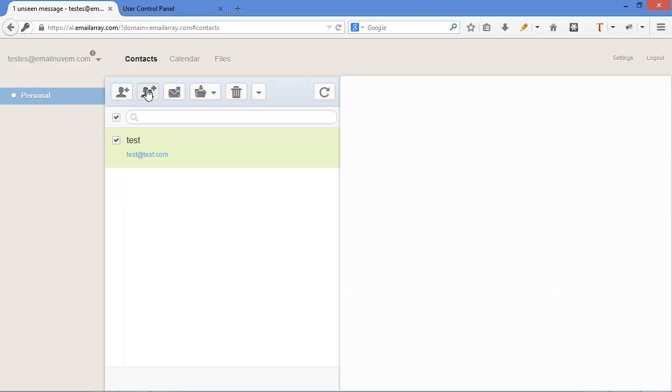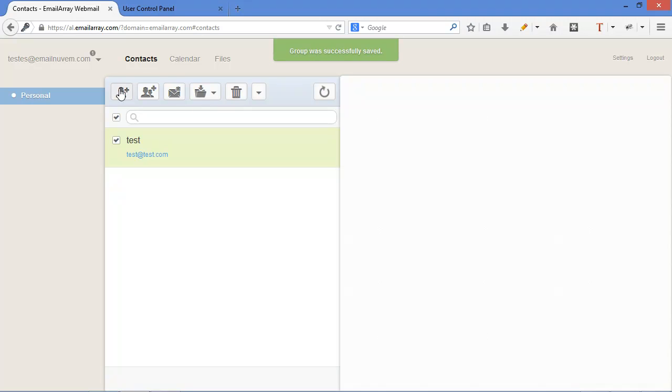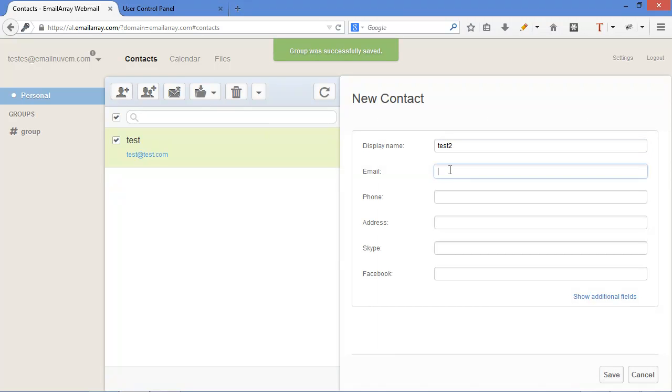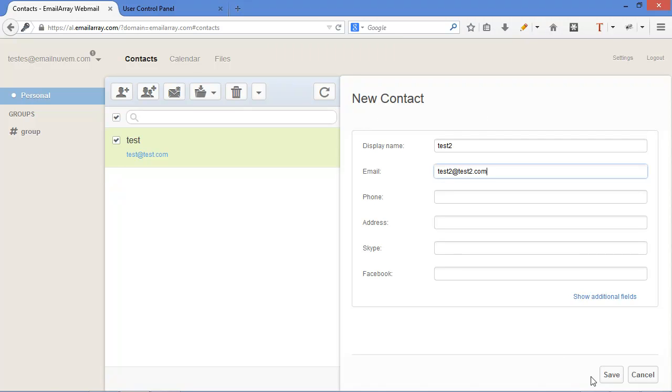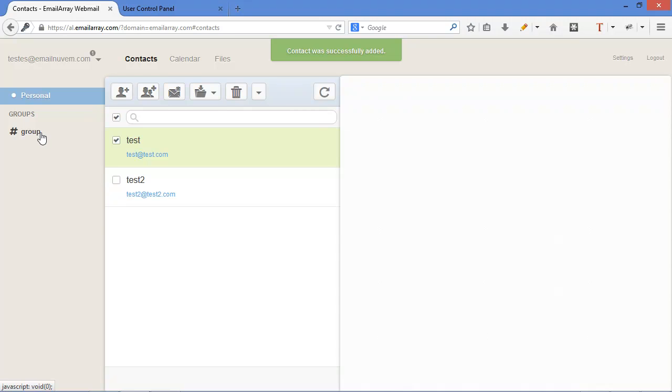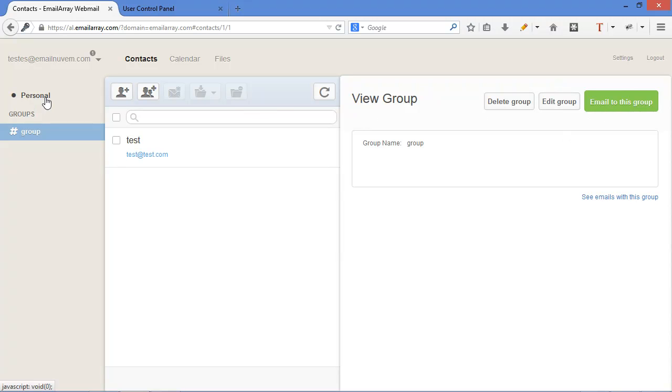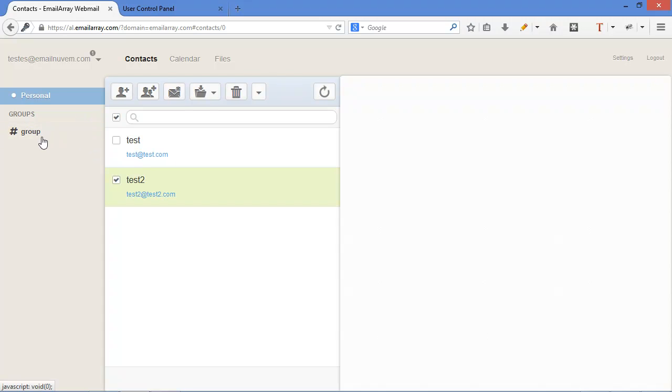A really nice feature is that you can create a group. Let's create one group. Let's add one more contact because we have too few contacts. And when you click on the group on the left side, you can see that you can easily send an email to the group. And if you want to drag other users to the group, all you have to do is drag into the group.